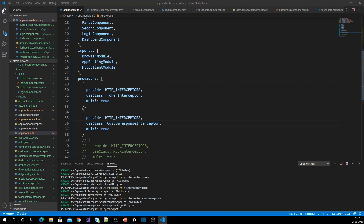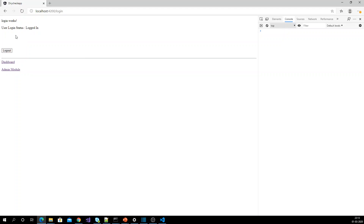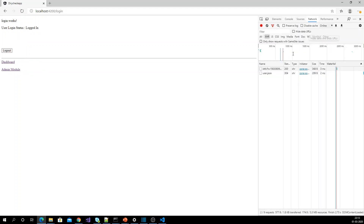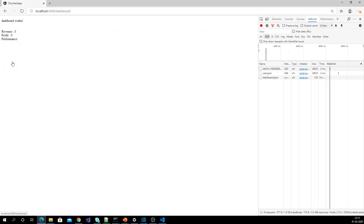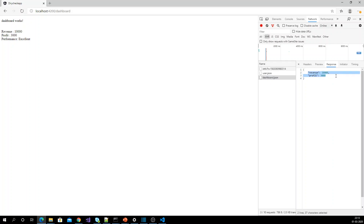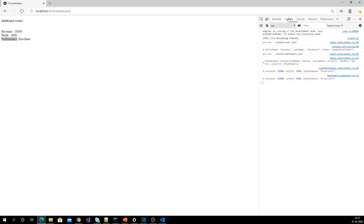Let me run the application again. Logging in with basic user credentials and getting into the dashboard module. Now I can see that the real HTTP response has revenue and profit, but I am also getting an extra property — performance. Looking at the console, the extra property 'excellent' has been added to the body. This is how we can customize our HTTP API response using an interceptor.